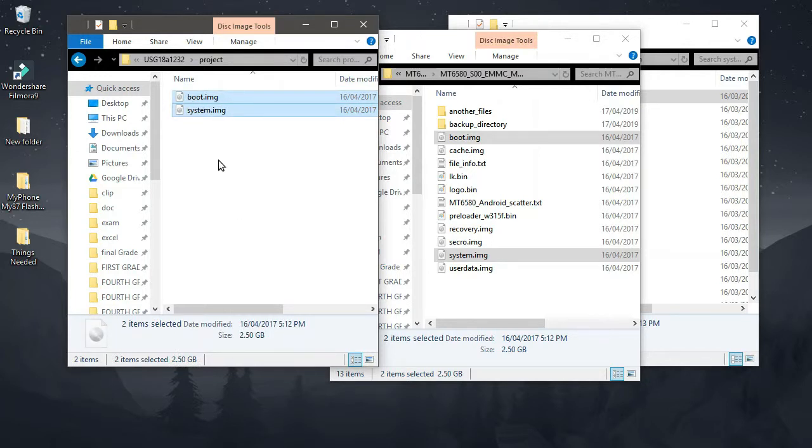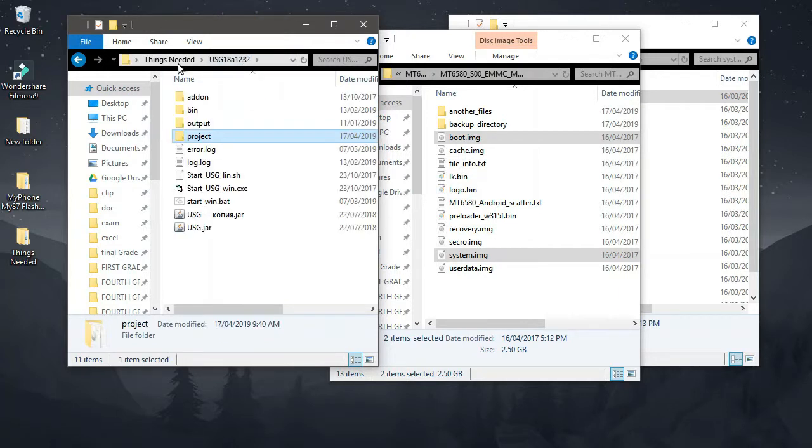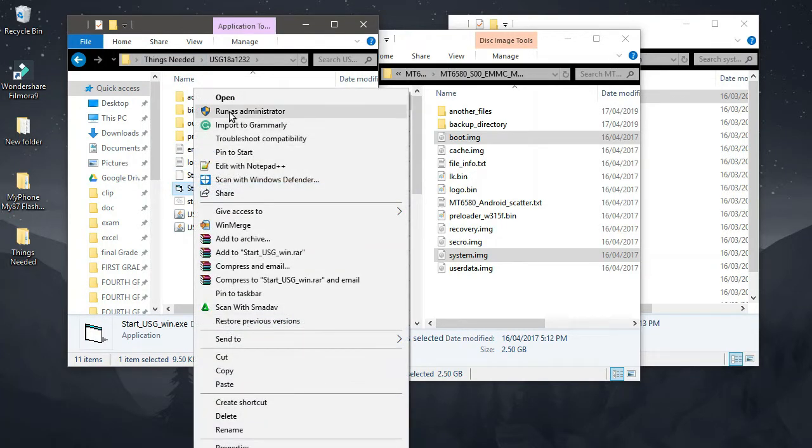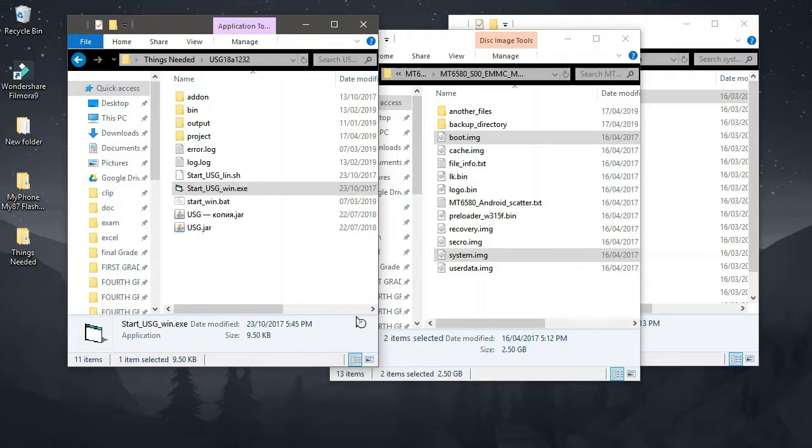So after pasting the boot.img and the system.img in the project folder, all we need to do is to right click this application and run that as administrator. Then wait for the program to execute.